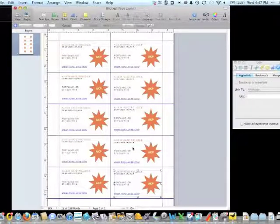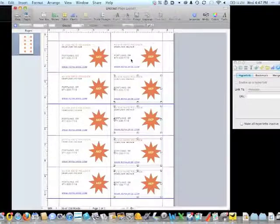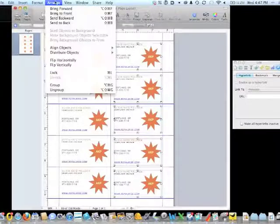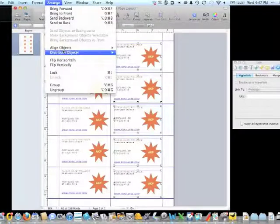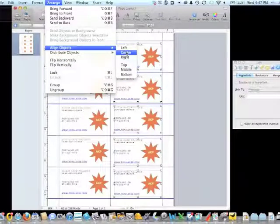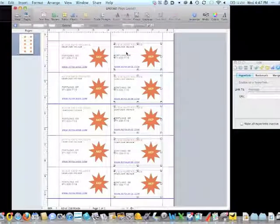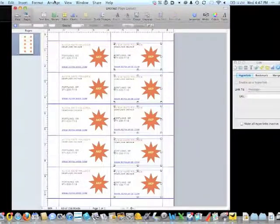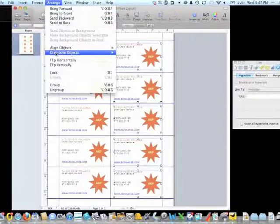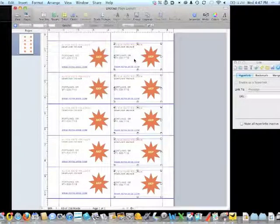I'll Shift-click on all five of them, Arrange, Align, Left Center so that they're lined up, Arrange, Distribute Vertically.